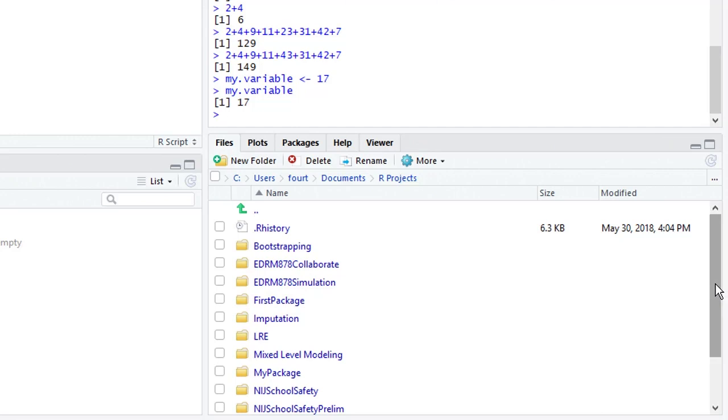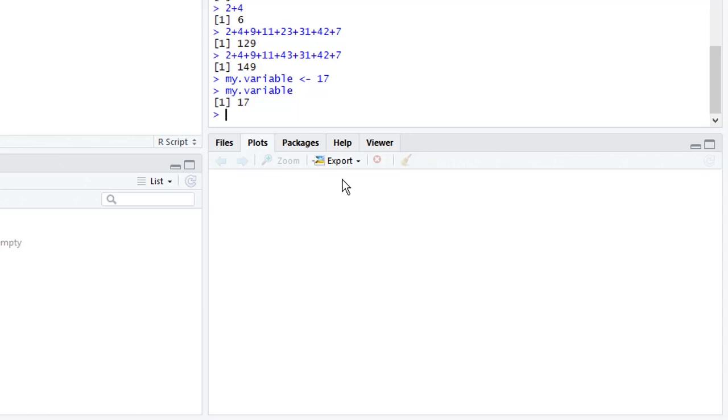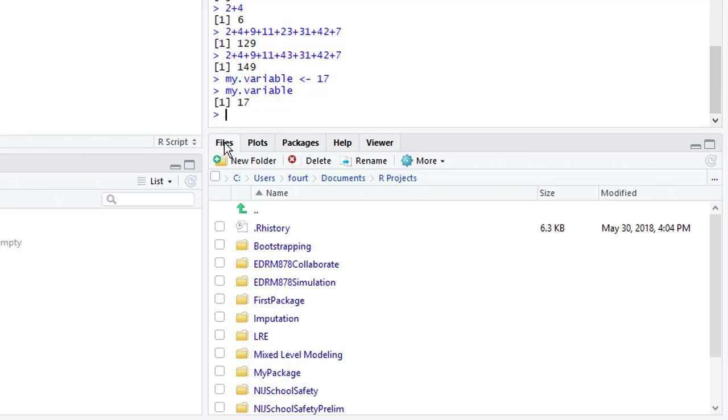The other important tab here is the plots tab, but we don't really even have to think about the plots tab because anytime we do any sort of graph it will automatically become activated and we will see our graph down in this window. What we do have to remember is if we want to go back to files after looking at a graph, we have to click the files tab.